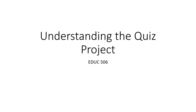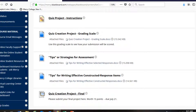Class, in this presentation we're going to focus on the quiz project that will be due shortly. All of the instructions for the assignment may be found in the assignments folder and within that the quiz project folder. In there you'll see a set of instructions, the grading scale, tip sheets for how to write the items, this video, as well as the quiz creation project final submission link.